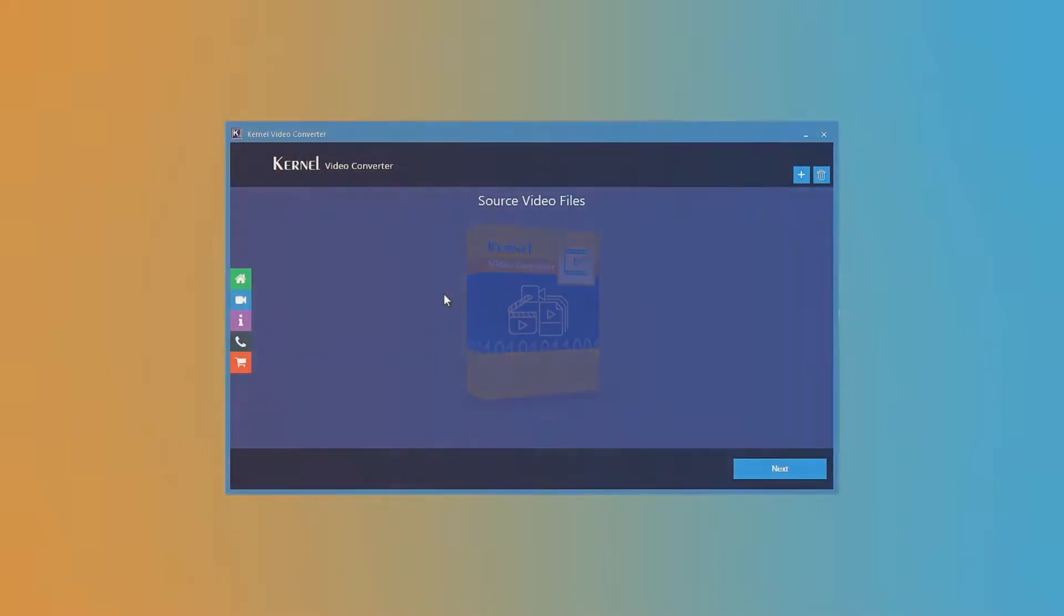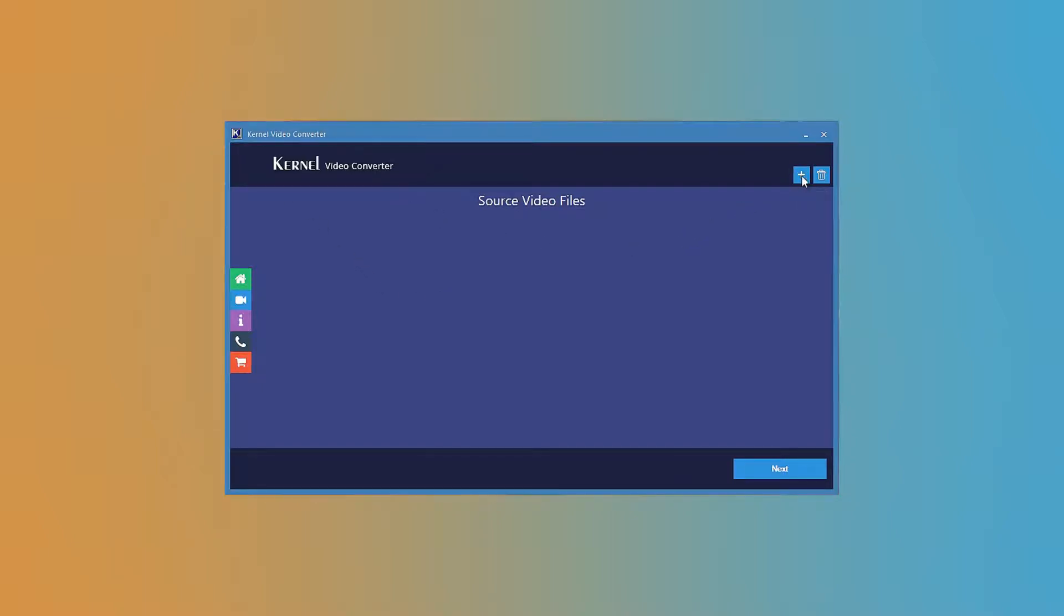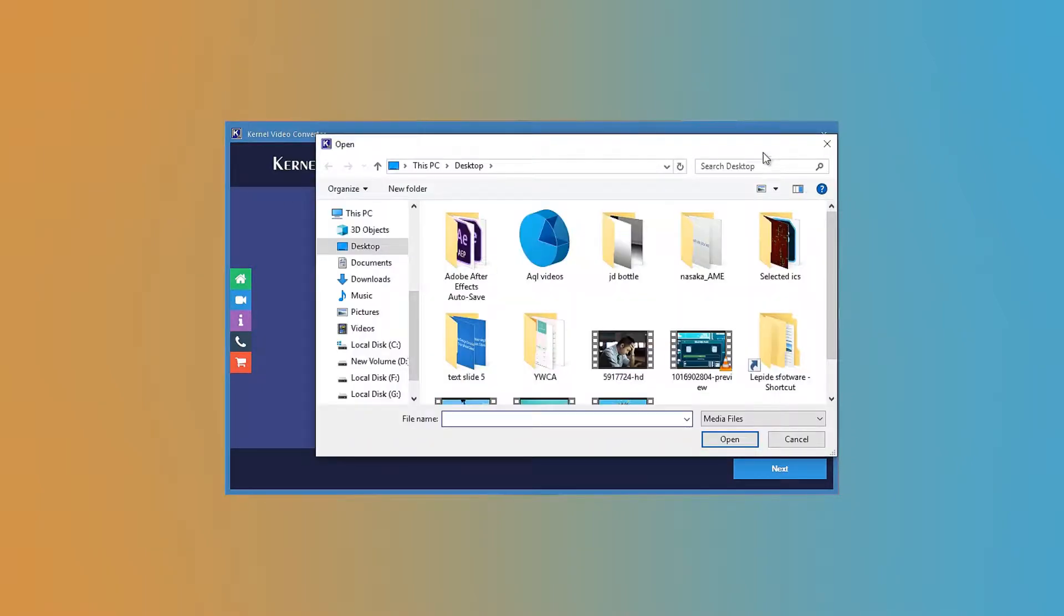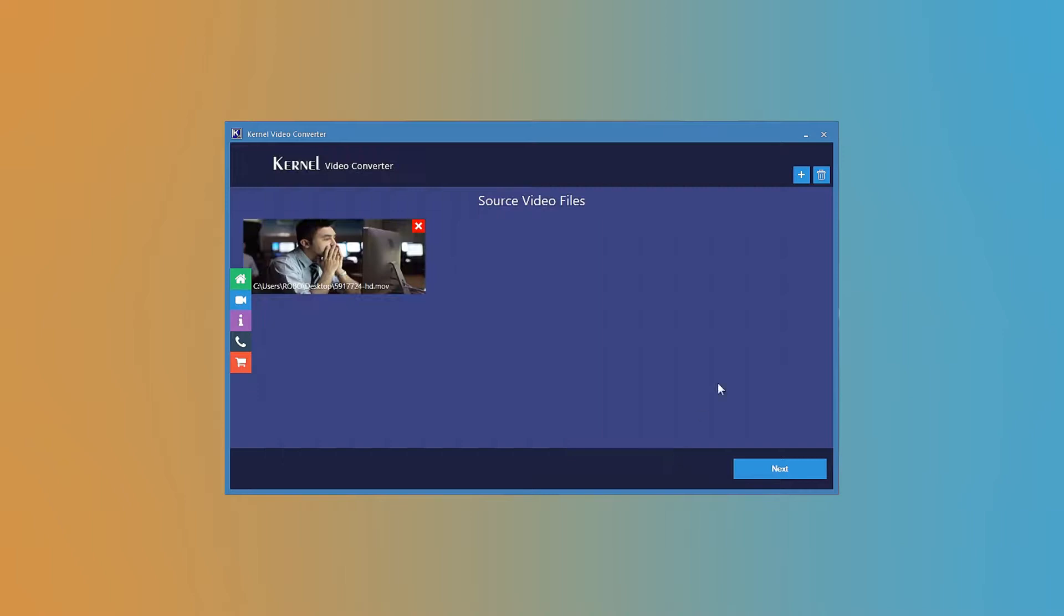Here we will show you how you can convert your video to any required format. Start the software and click the plus button to add the video file. Now browse and select the videos from their location and click the open button. You can add as many videos as you need.